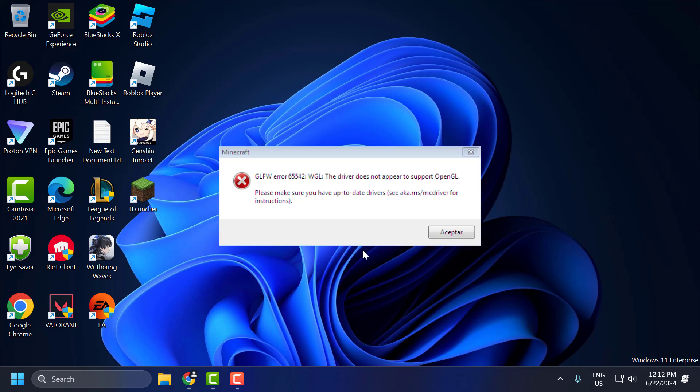Hello guys, welcome to my channel. Today we are going to see how to fix the Minecraft GLFW error 65542, 65543. WGL the driver does not appear to support OpenGL when opening T launcher in Windows 11, 10, 8, and 7. Let's fix it.